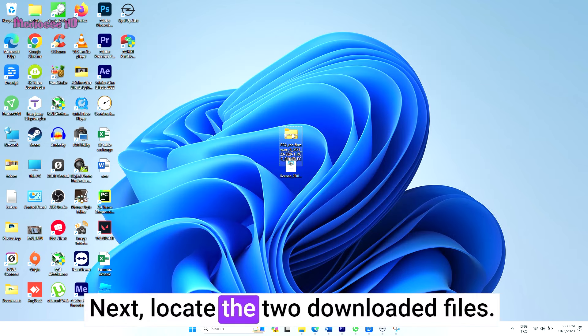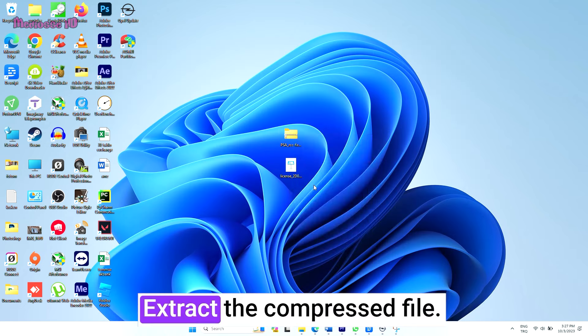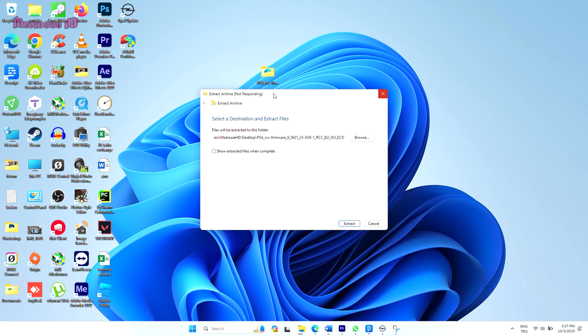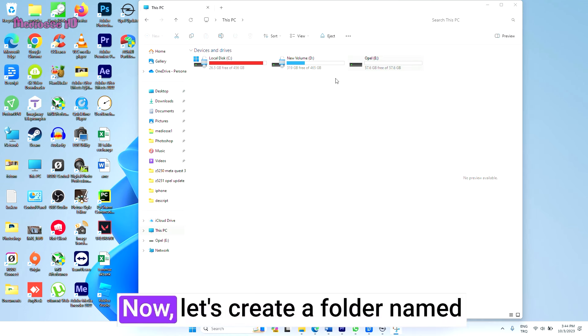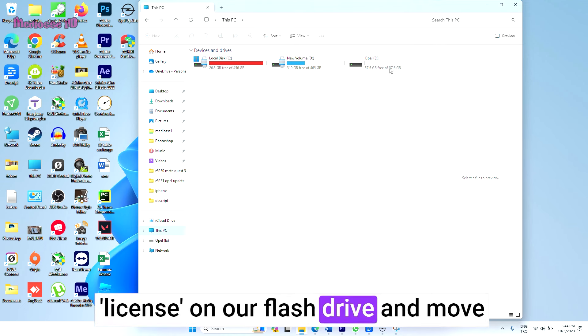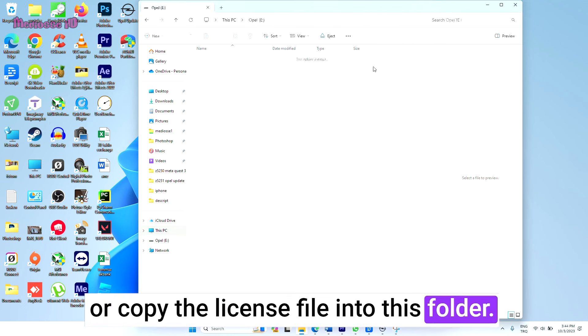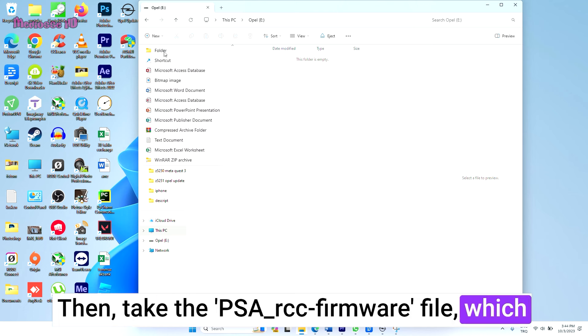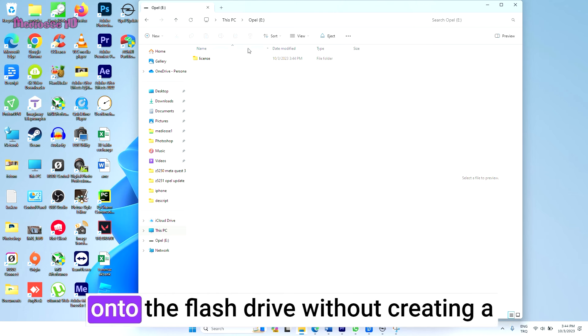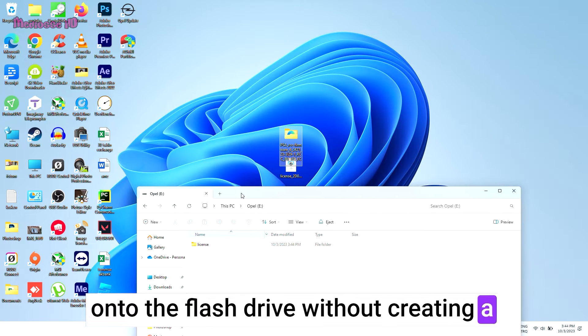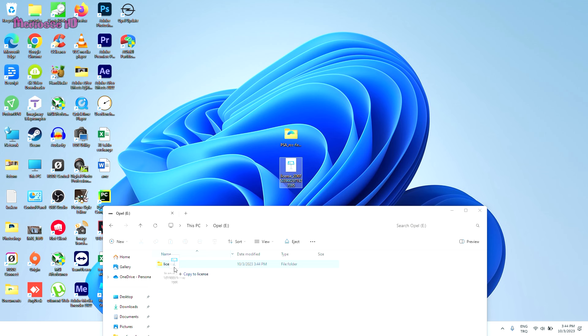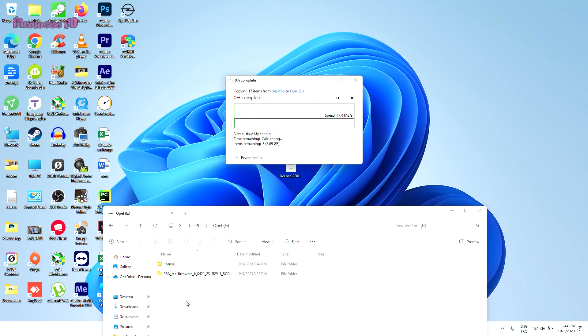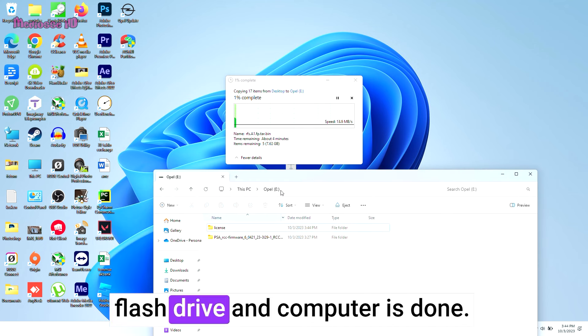Next, locate the two downloaded files and extract the compressed file. Now let's create a folder named License on our flash drive and move or copy the license file into this folder. Then take the PSRCC firmware file, which we extracted earlier, and move it directly onto the flash drive without creating a separate folder. After this step, our work with the flash drive and computer is done.